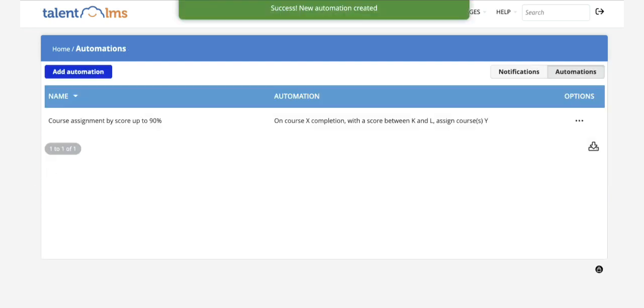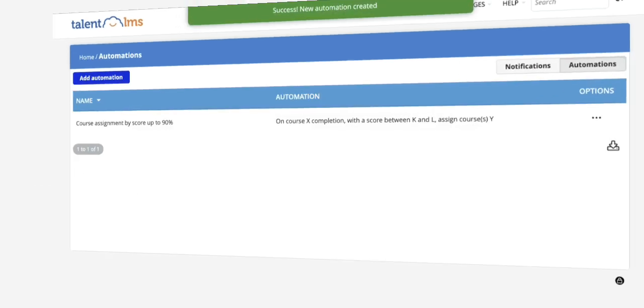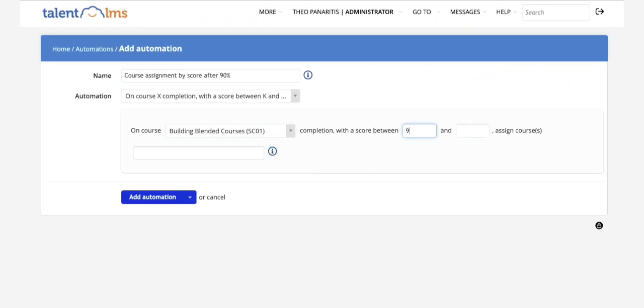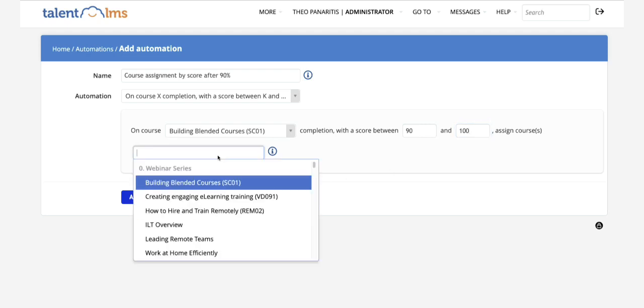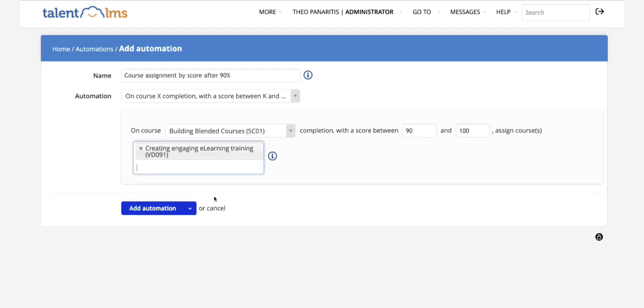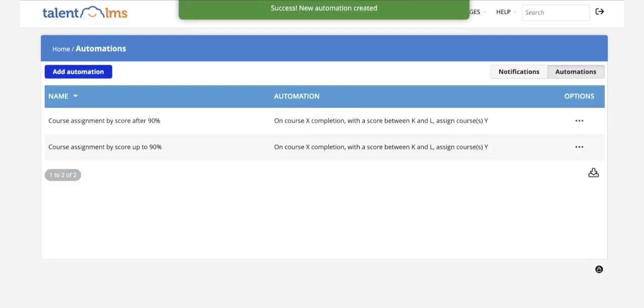And in order to accommodate people that got over 90%, you can create a second automation that applies to this condition. Assign course C when the learner completes course A with a score between 90% and 100%.